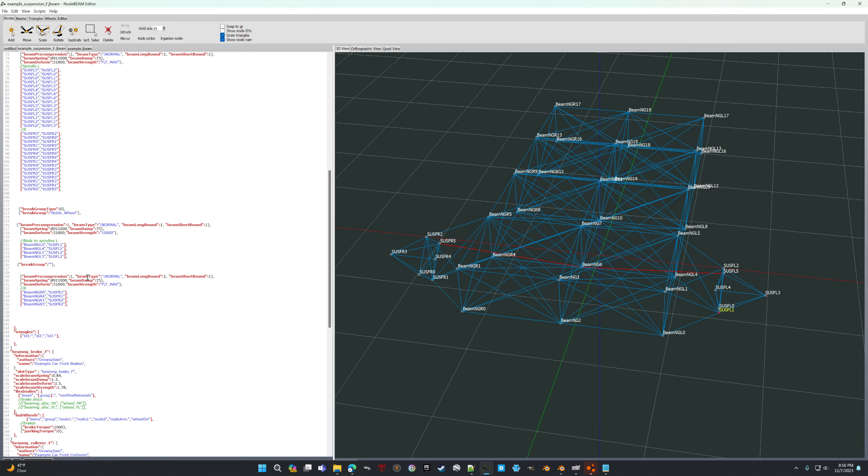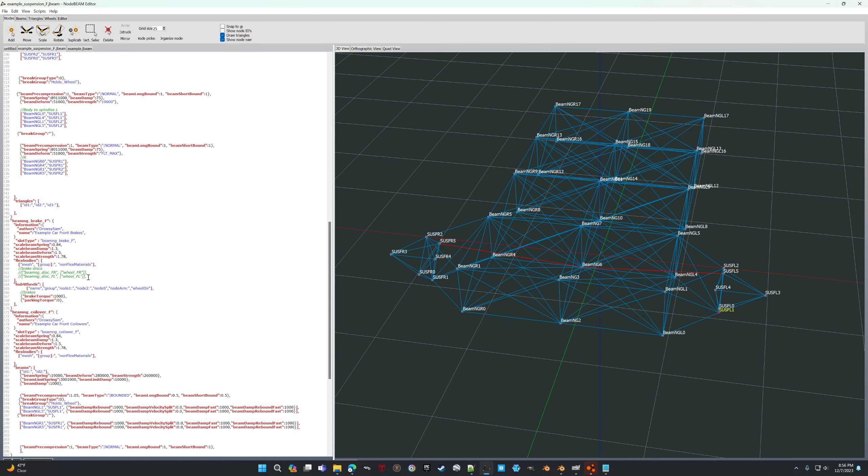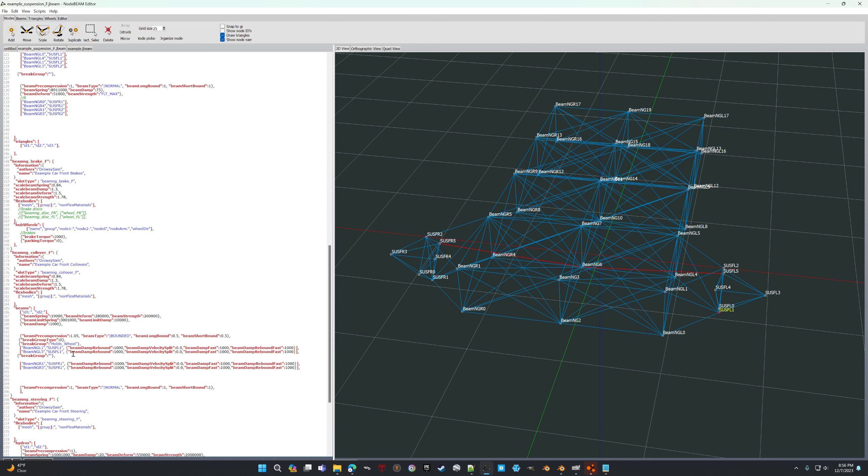And then you have to keep scrolling through and you find where it's also connected to the brakes. It's also connected to these here. So just using the same brake group name, everywhere is connected.